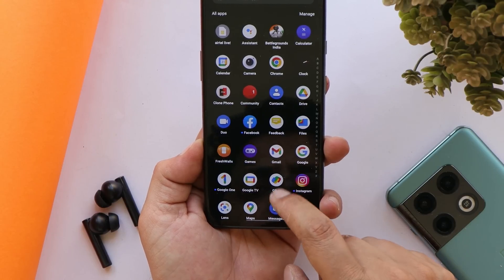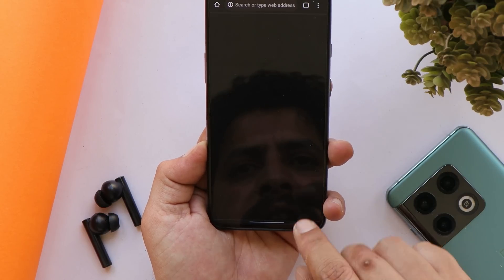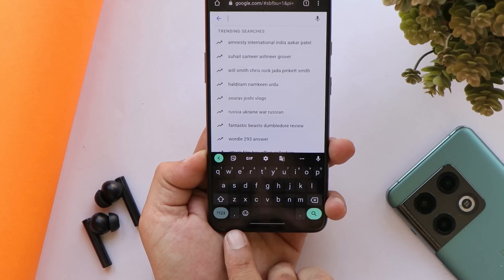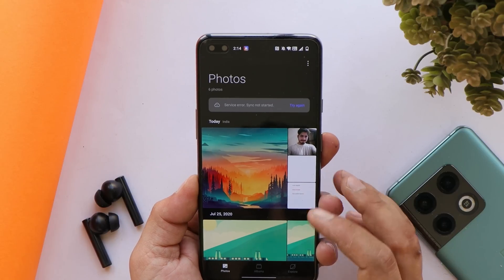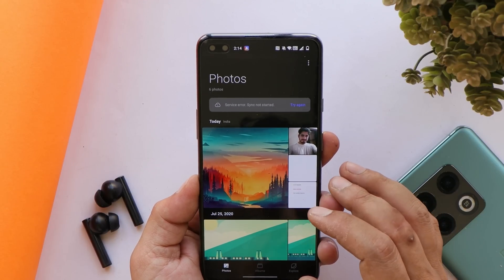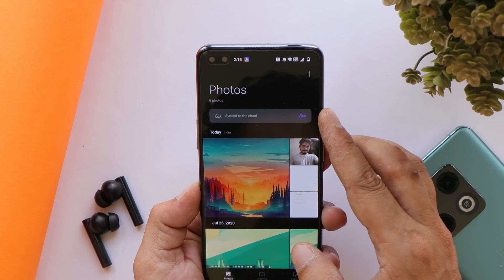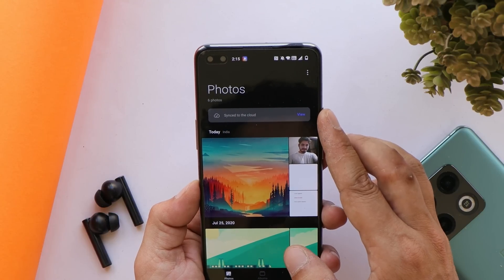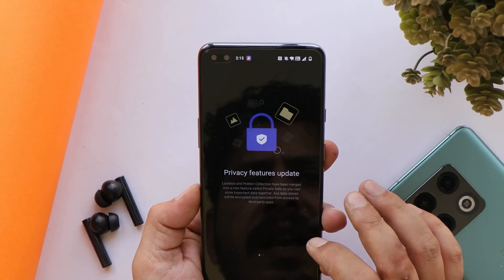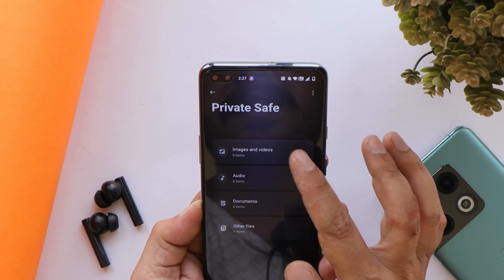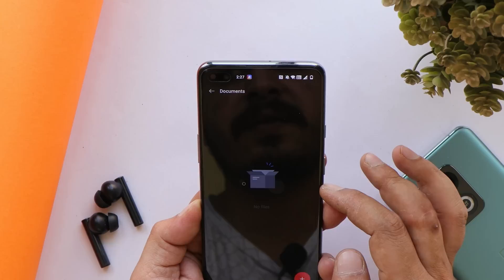Now let's talk about some known issues on OxygenOS Open Beta 1. One is a layer 2 keyboard issue — when you open the keyboard, the bottom left button can disappear, as you can see here right now. OnePlus also mentions there are possibilities you won't be able to browse, delete, or download pictures from the cloud, though I haven't faced that issue yet. Additionally, Personal Safe might not work — for us it seems to be working fine, but you might face some issues.